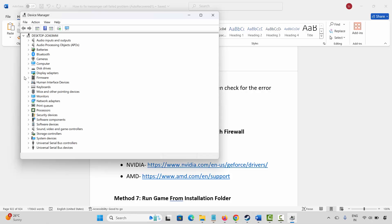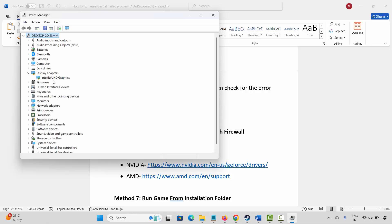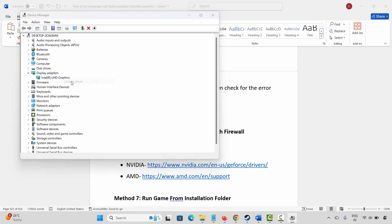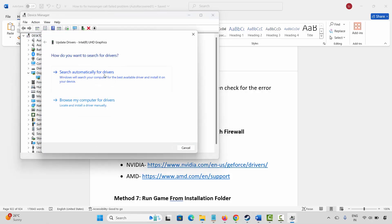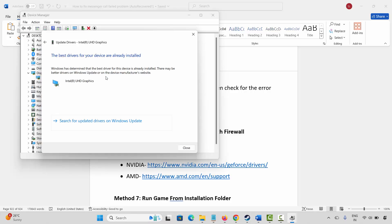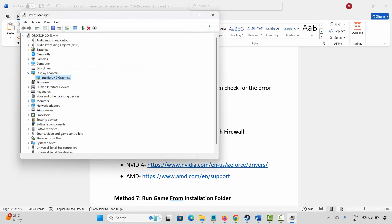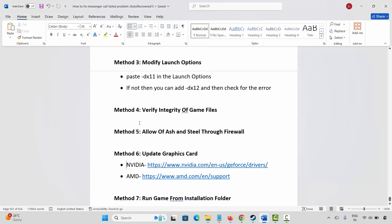Expand display adapters, select your graphics card, right-click on it, click on update driver, and then click on search automatically for drivers. This will check and update your drivers to the latest version. After that try to launch the game and check.